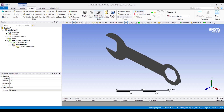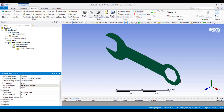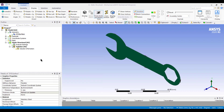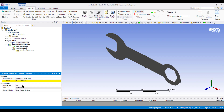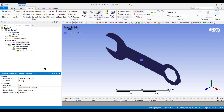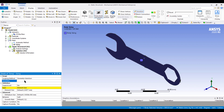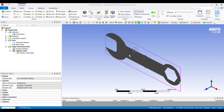Double-click on the Model option to open Mechanical. From the Geometry option, select the material and change it to Stainless Steel. After that, we need to set the mesh. Right-click, go to Insert Method, select Automatic, and select the geometry. Then apply. For mesh sizing, select the geometry and set the element size to 1.5 millimeters. Right-click and generate mesh.